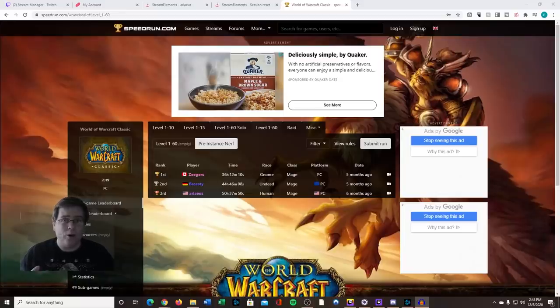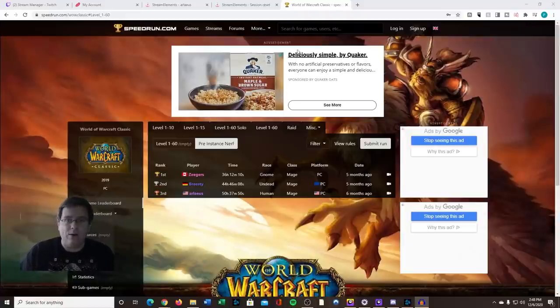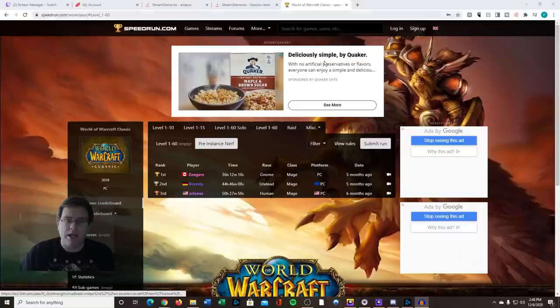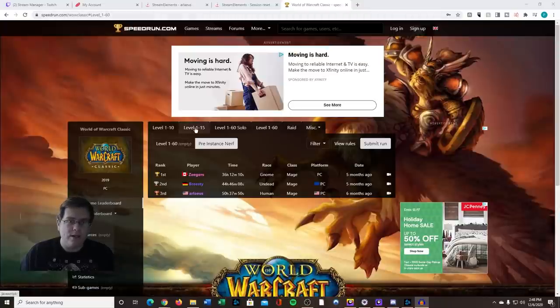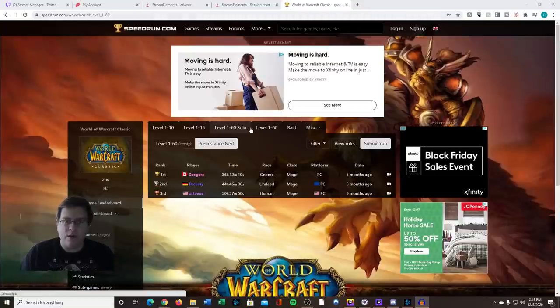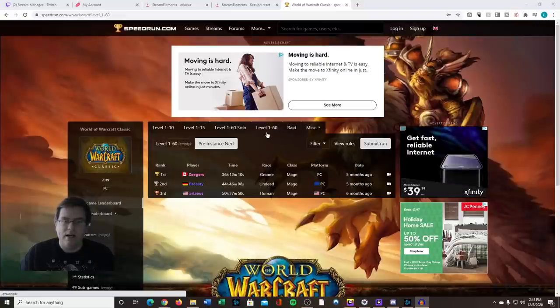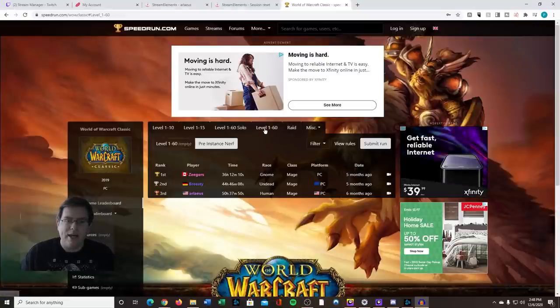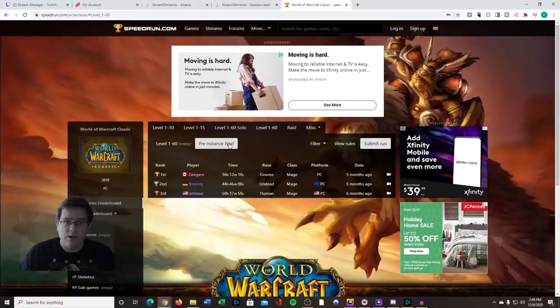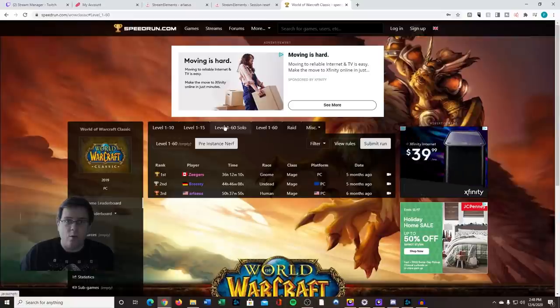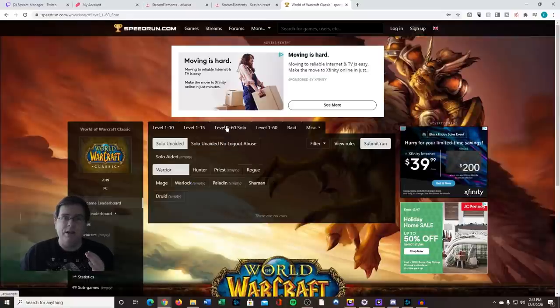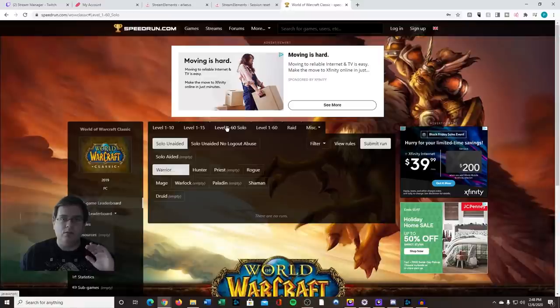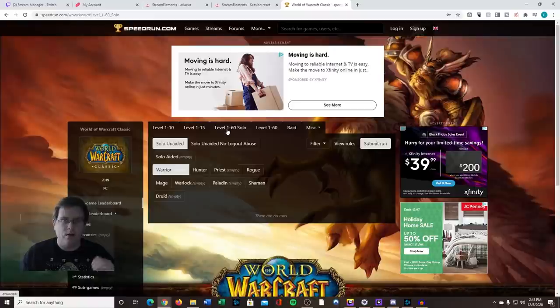I want to take a sec to go over what the actual world records are. If we go to speedrun.com and then go to the WoW Classic site, we have 1 to 10, 1 to 15, 1 to 60 solo, 1 to 60, and within 1 to 60 there's actually two different categories. If you go to 1 to 60 solo, this is going to be purely on your own—we're talking no trading, no auction house, no grouping, none of that.